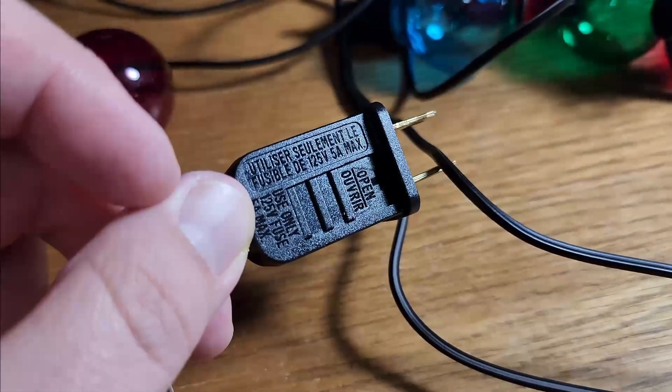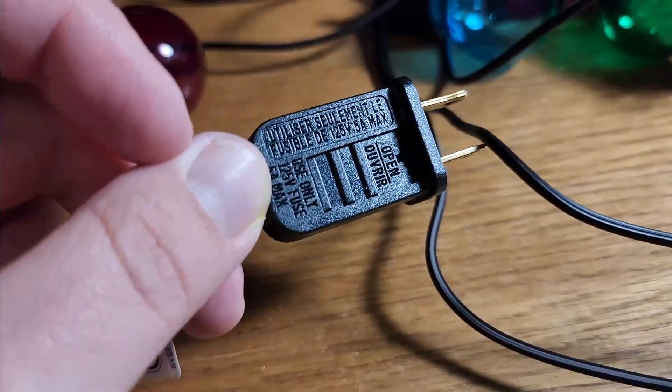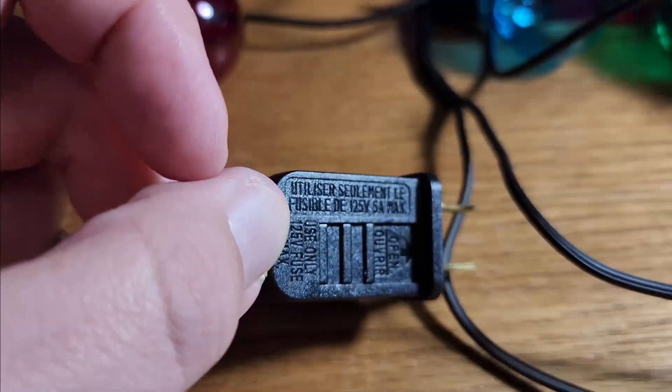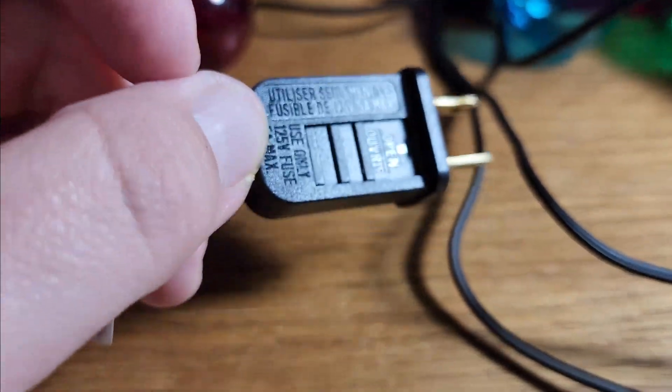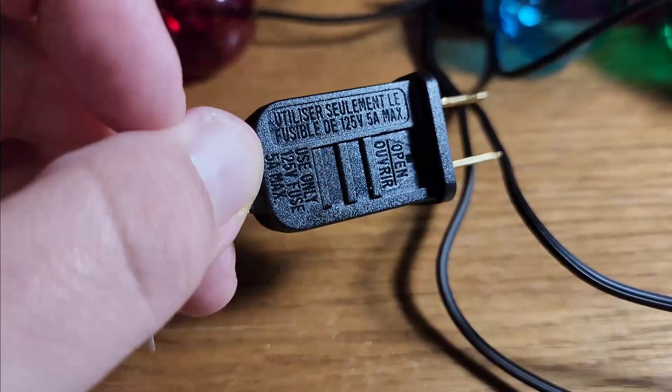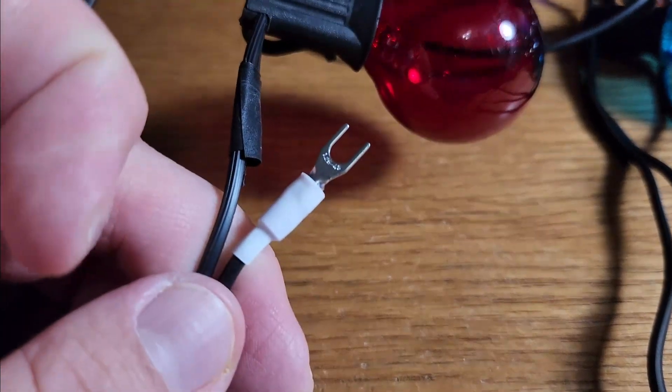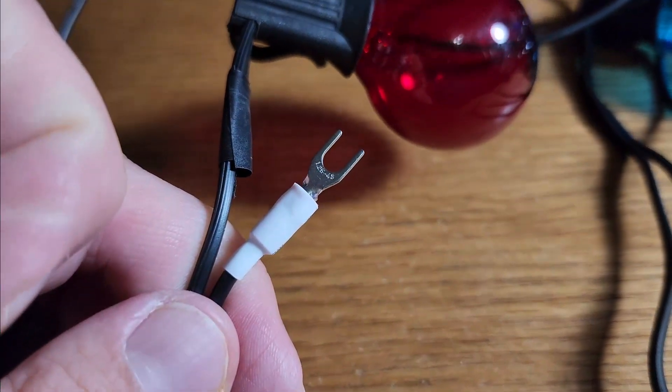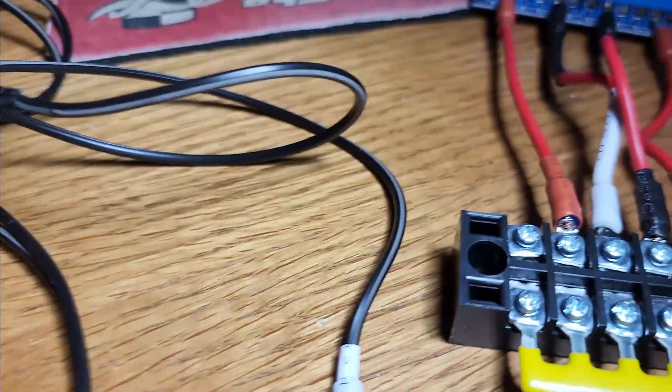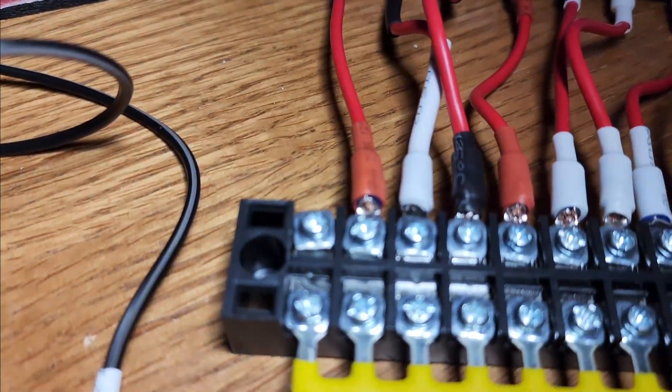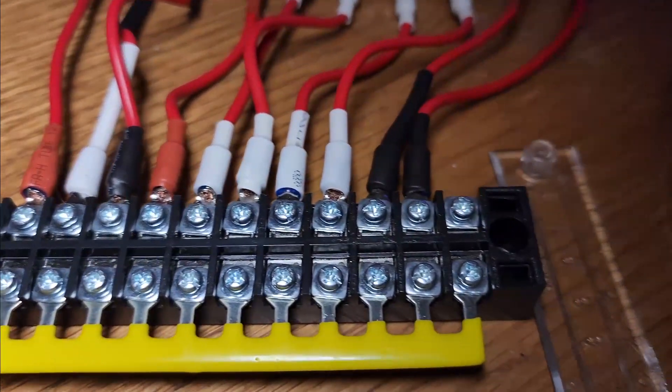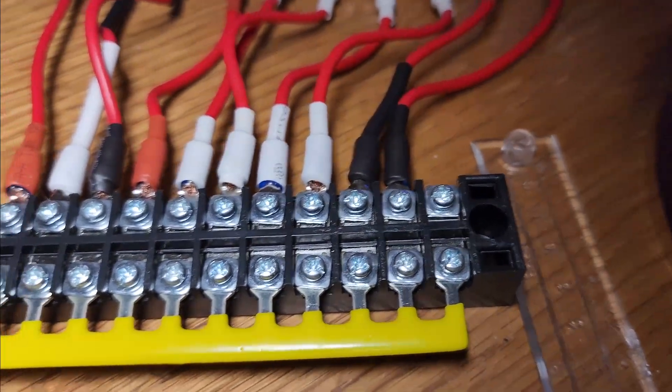This is the plug that comes with the lights that has a fuse with a max current of 5 amp at 125 volt. I separated the hot wire from the neutral wire just past the plug and I'll connect this section to the terminal block to provide power to all 12 positions.